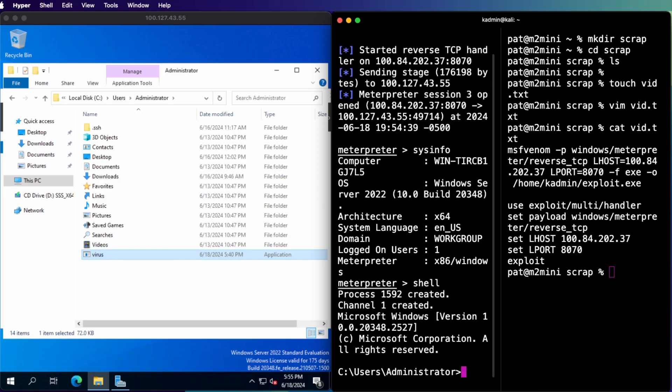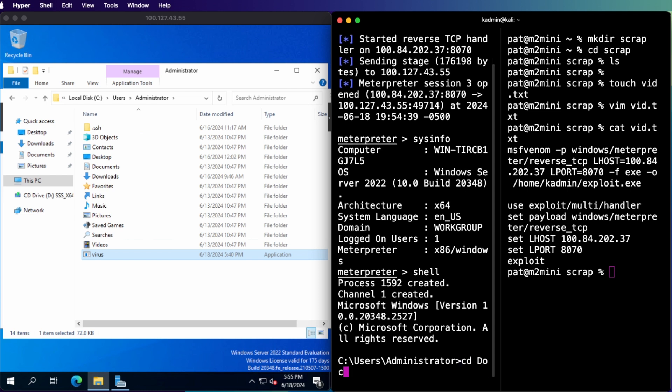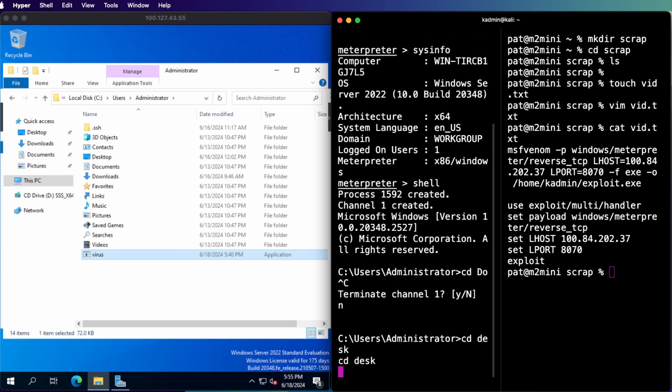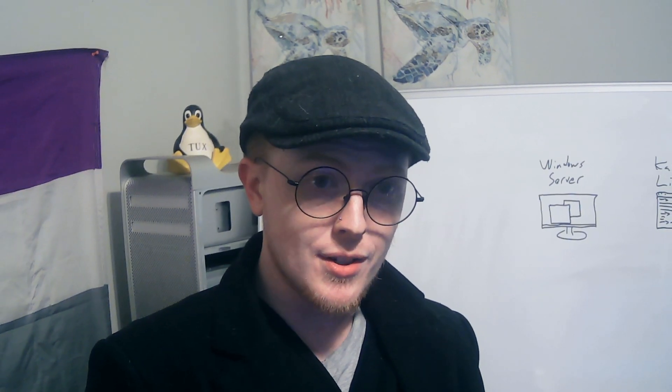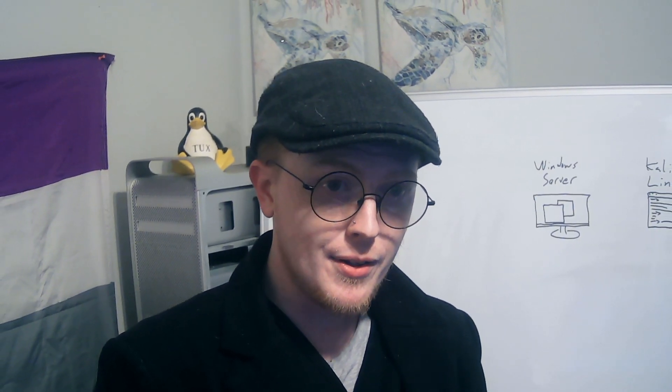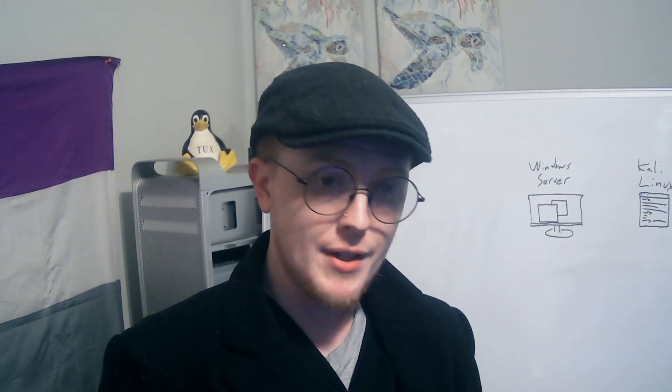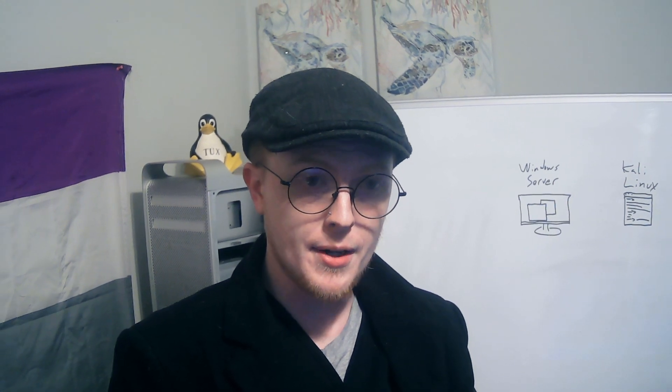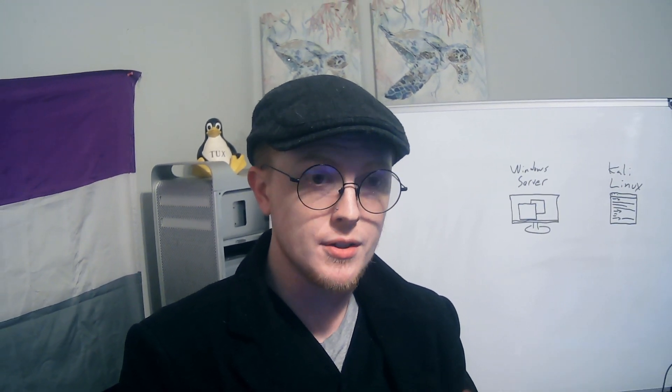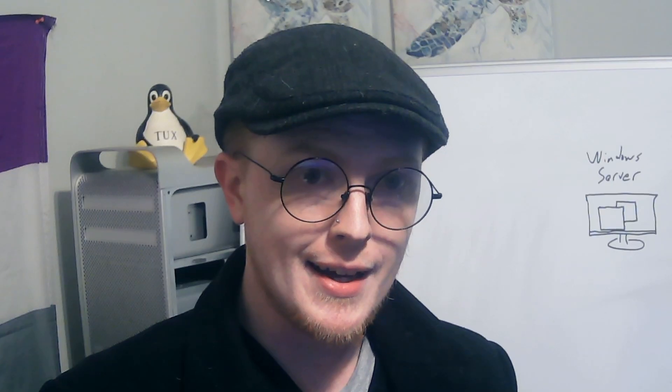So if I hit shell that'll give me a PowerShell session. I'll just go into the desktop folder. Okay and now you can see that I am in the desktop folder and we can do whatever we want in here. Okay so that's all well and good. You see that it's possible to create a virus and then use that to remotely control a Windows computer.